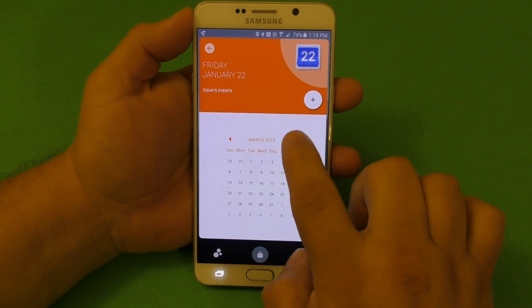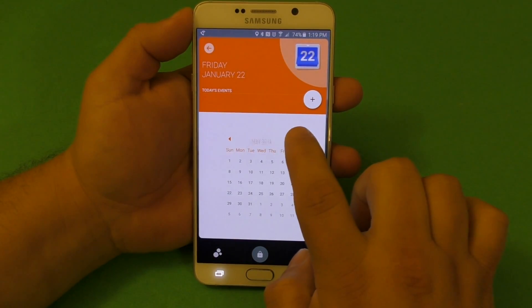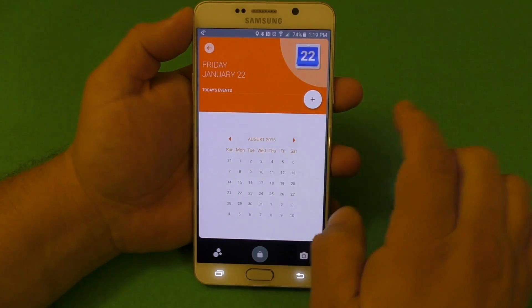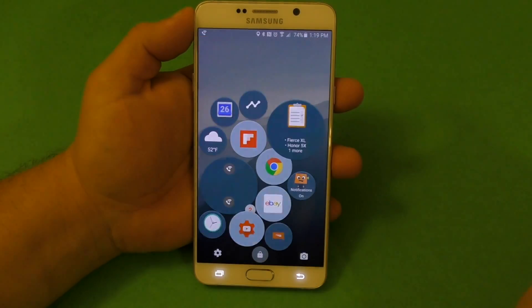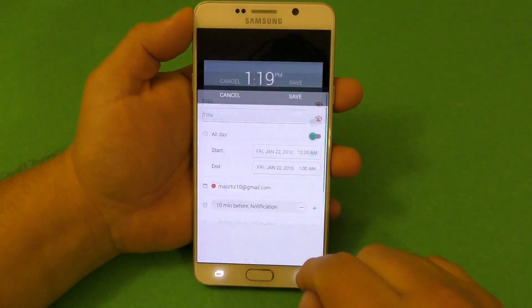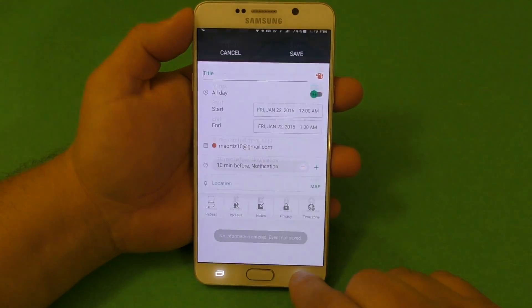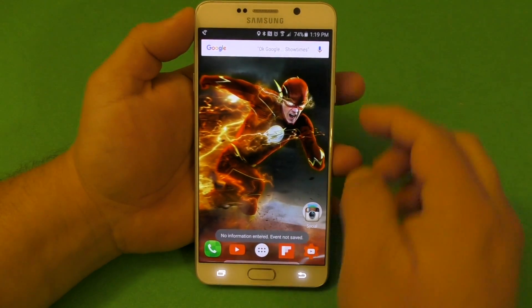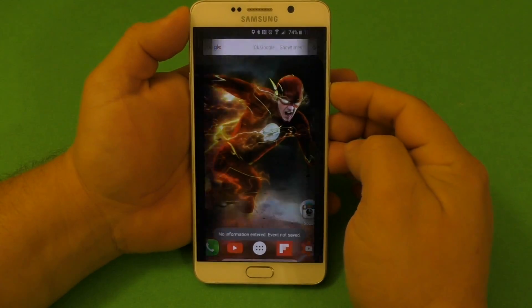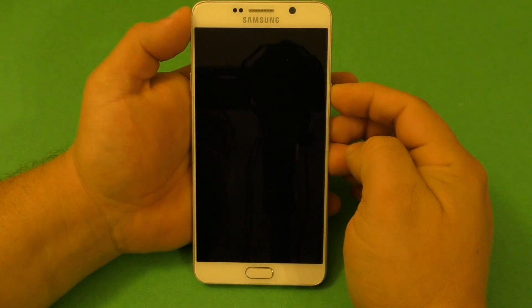Here you got the calendar. You can switch through months — that looks very awesome. You click right here and you can add an event; it'll take you to your normal calendar app.